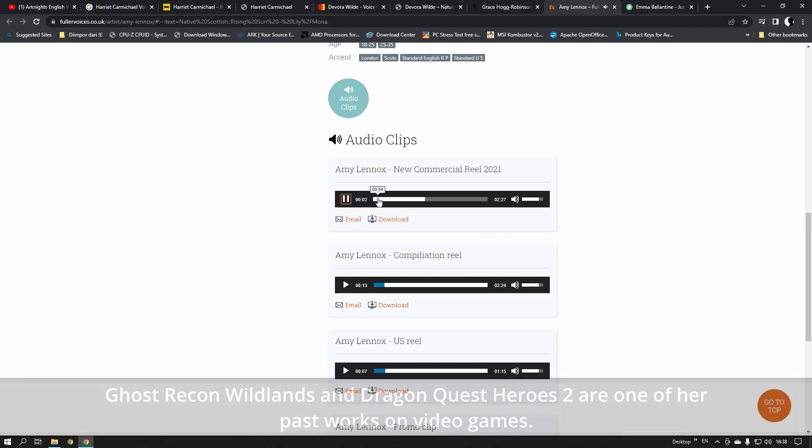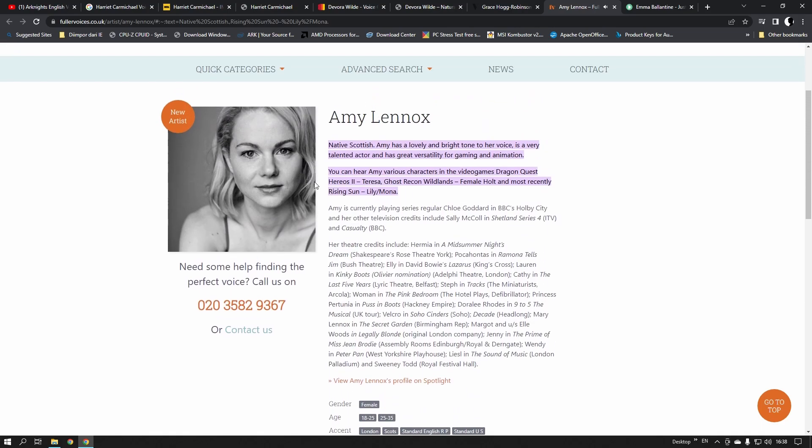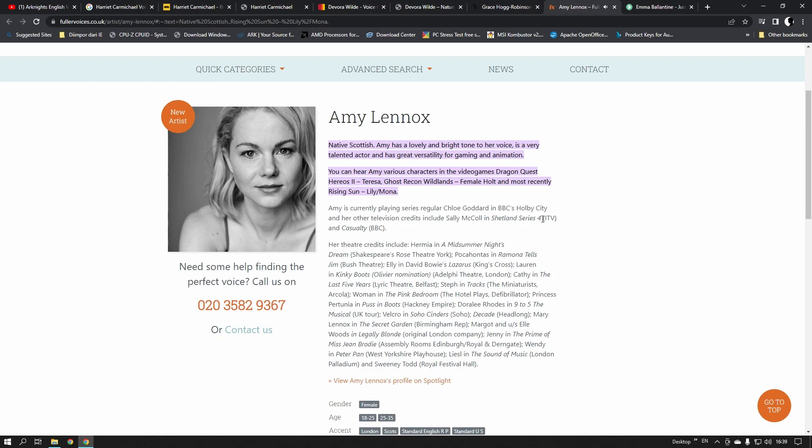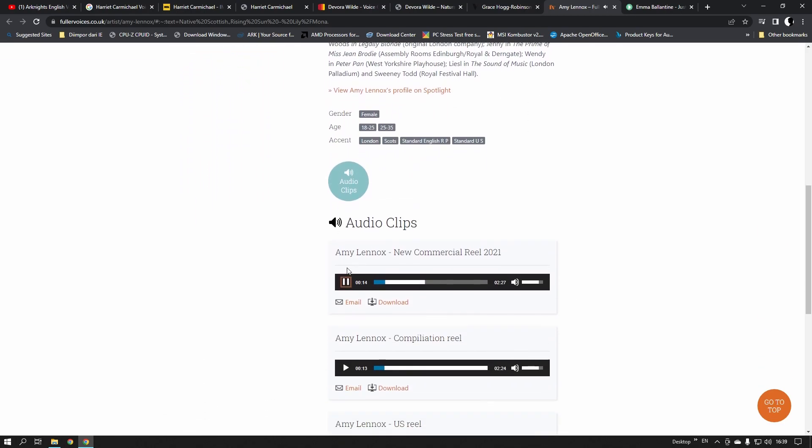Get super-fast Fibre Essential right now and get an Amazon Echo on us. Alexa, turn the music up! Get the powerful Smart Hub that's £29.99 a month on an 18-month contract, plus a £29.99 setup fee.